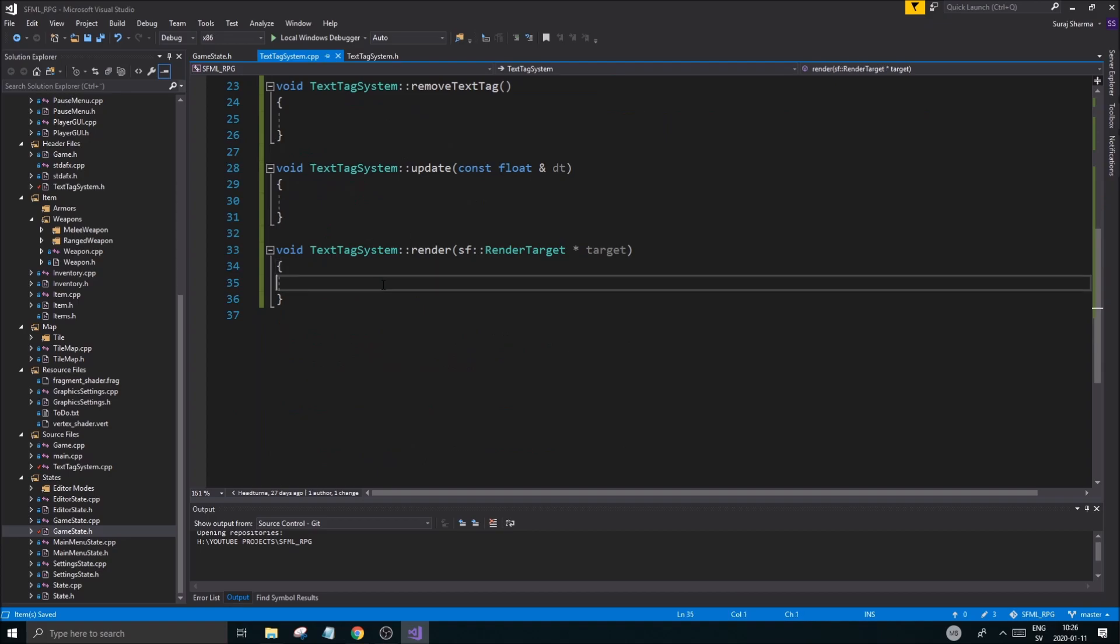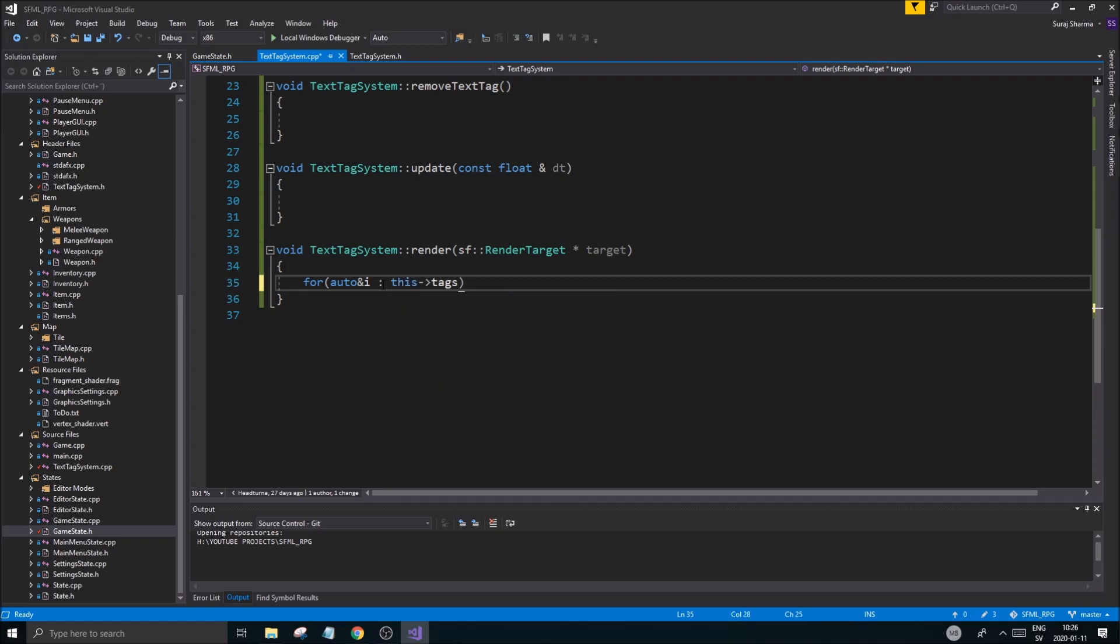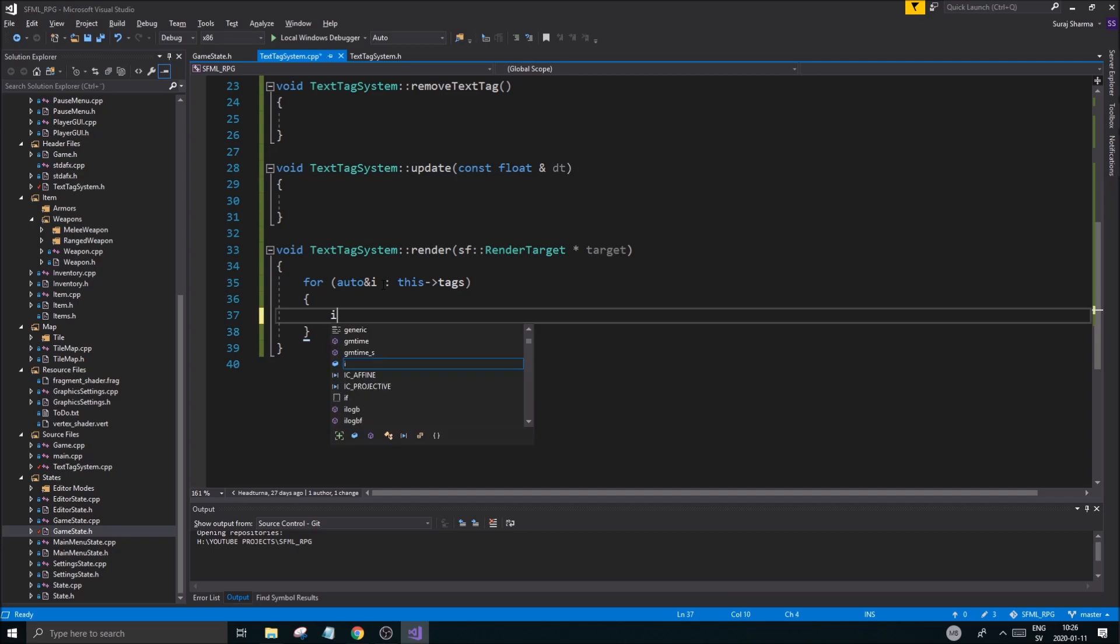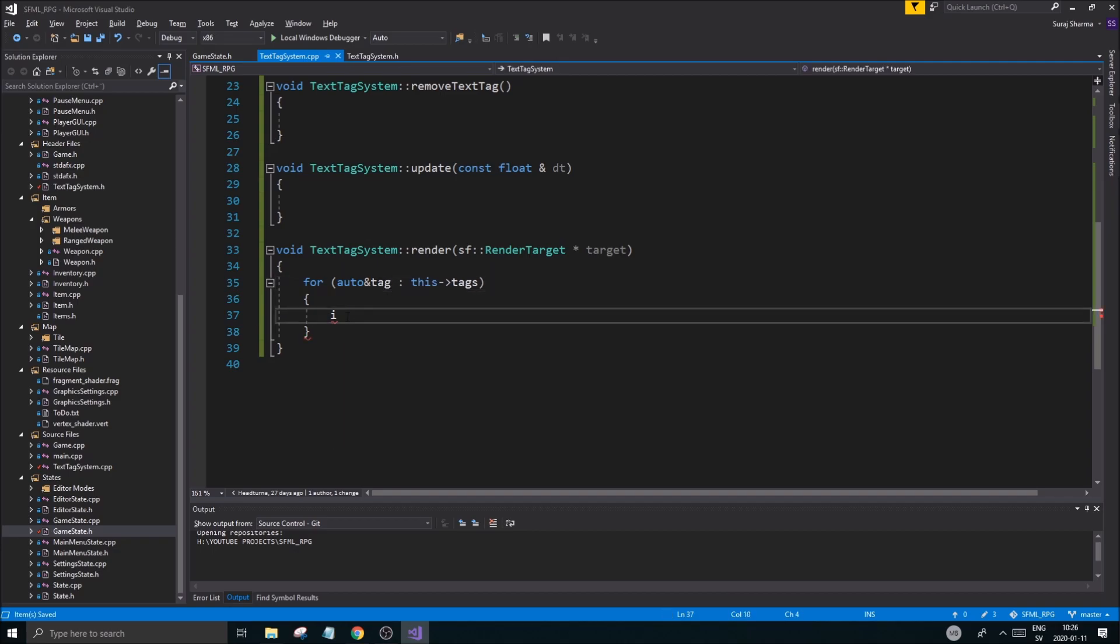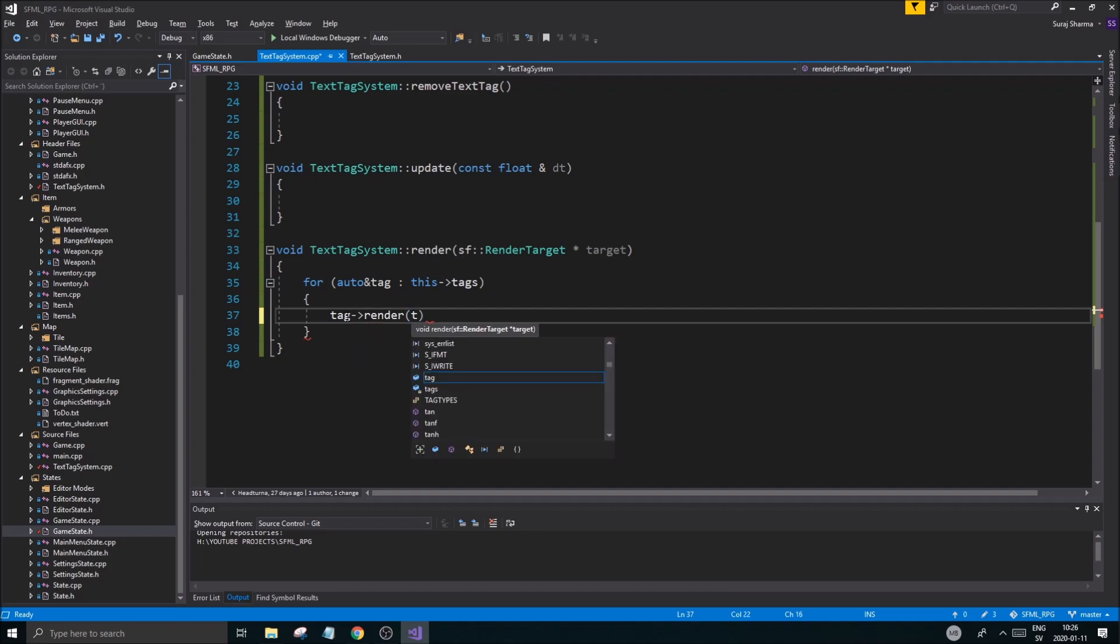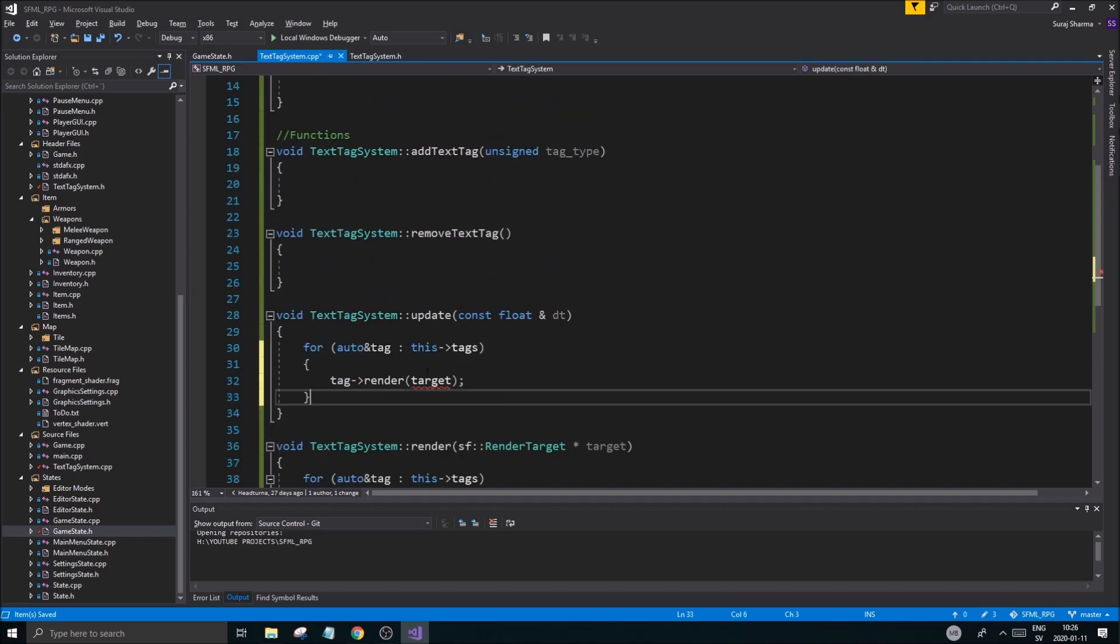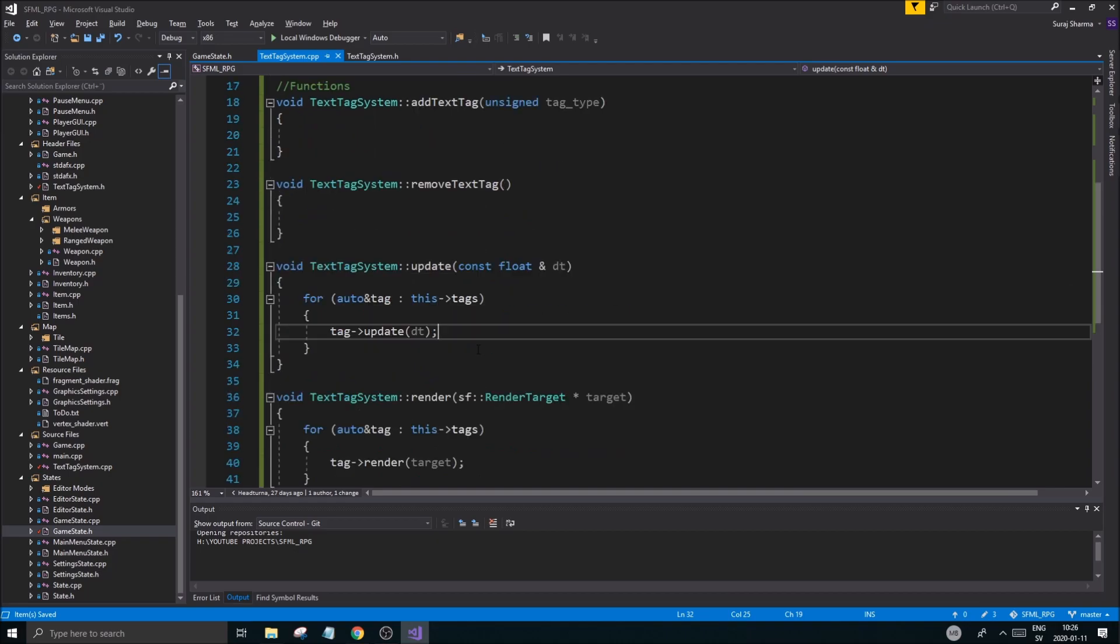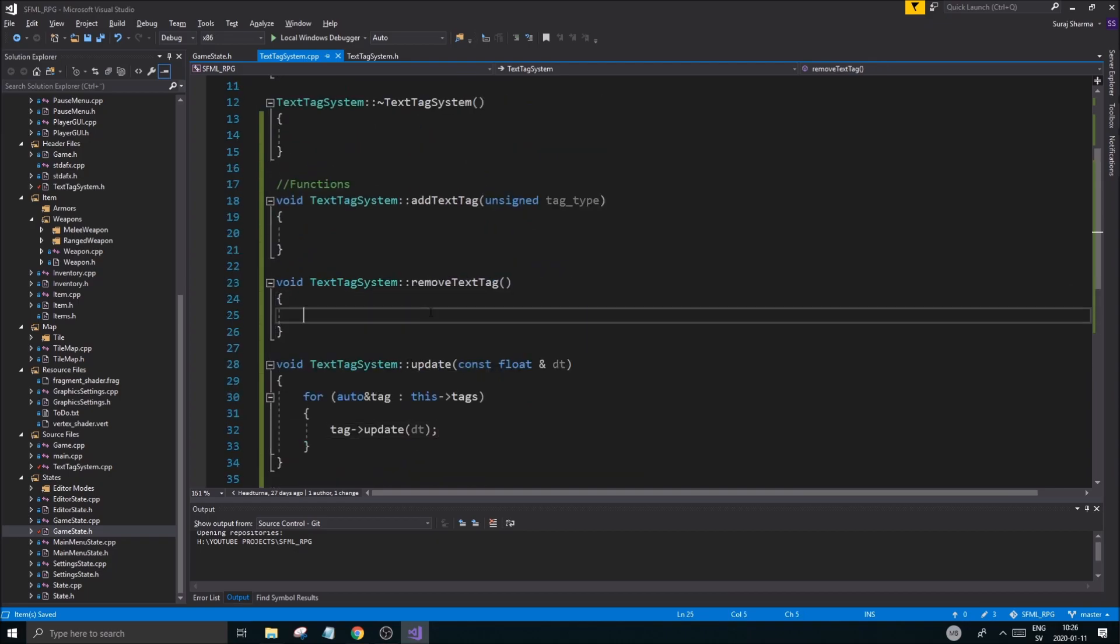Good. Now to update and do stuff here. We're going to do a for auto tag, this tags. Tag render target. Easy. We're rendering all the tags. We're updating all the tags. Tag update dt. Send that in there. See how easy that was? No big deal, right?